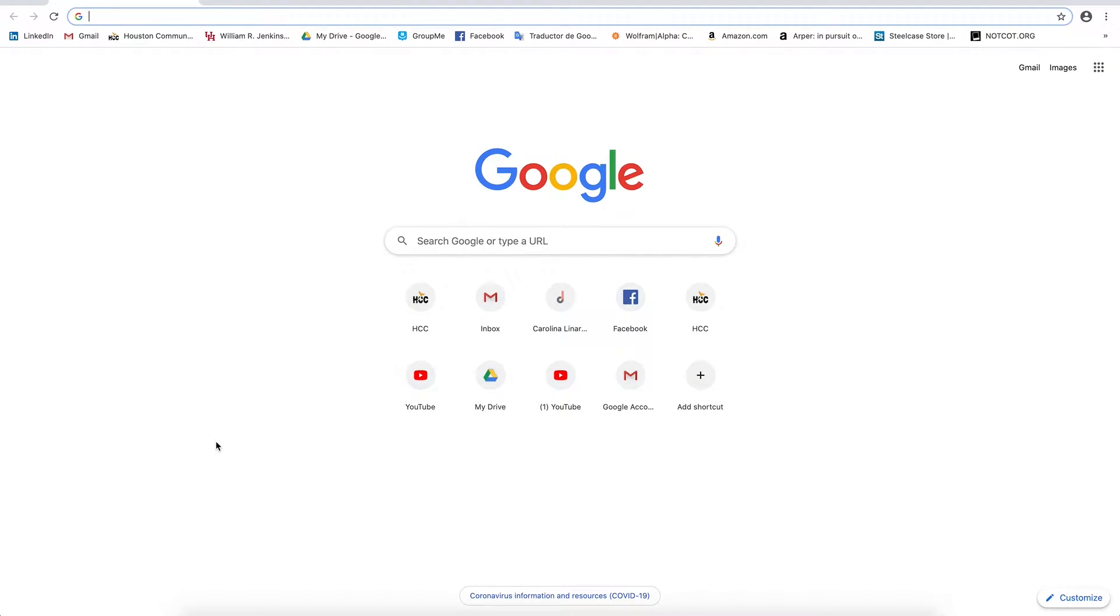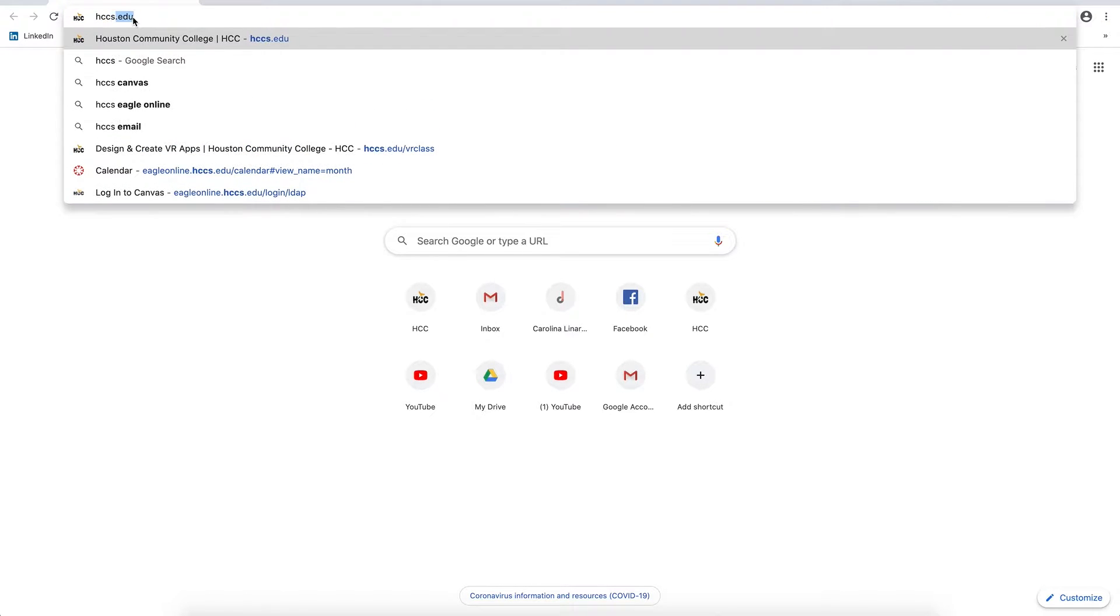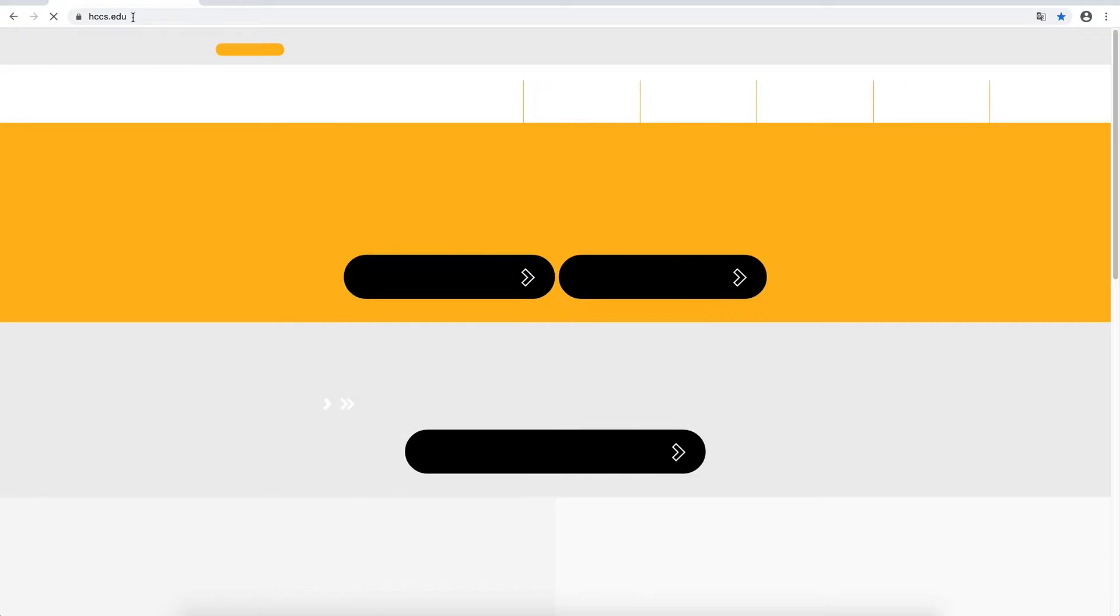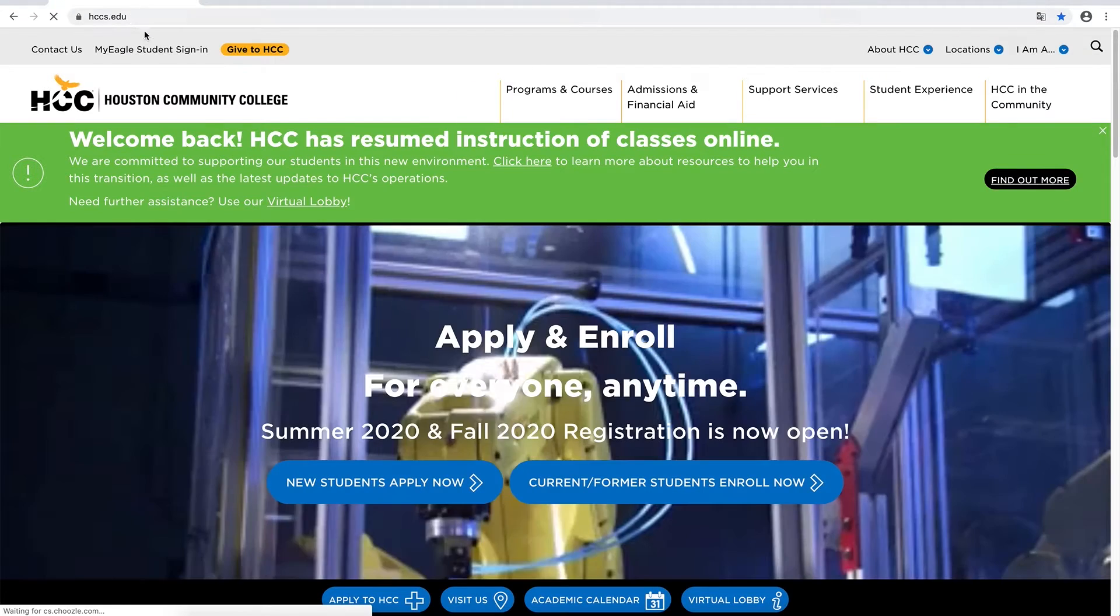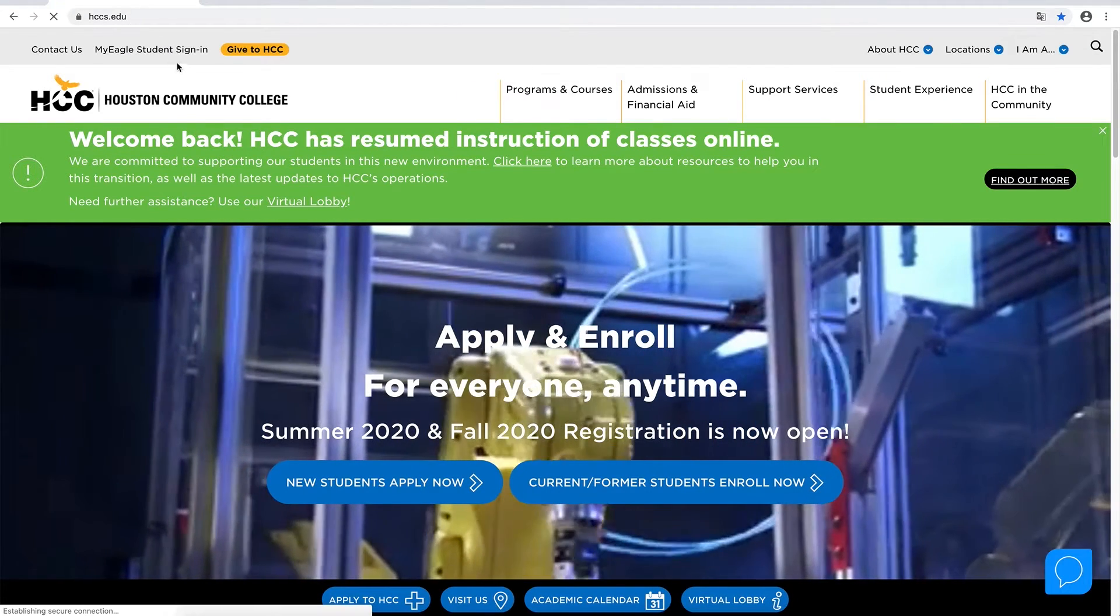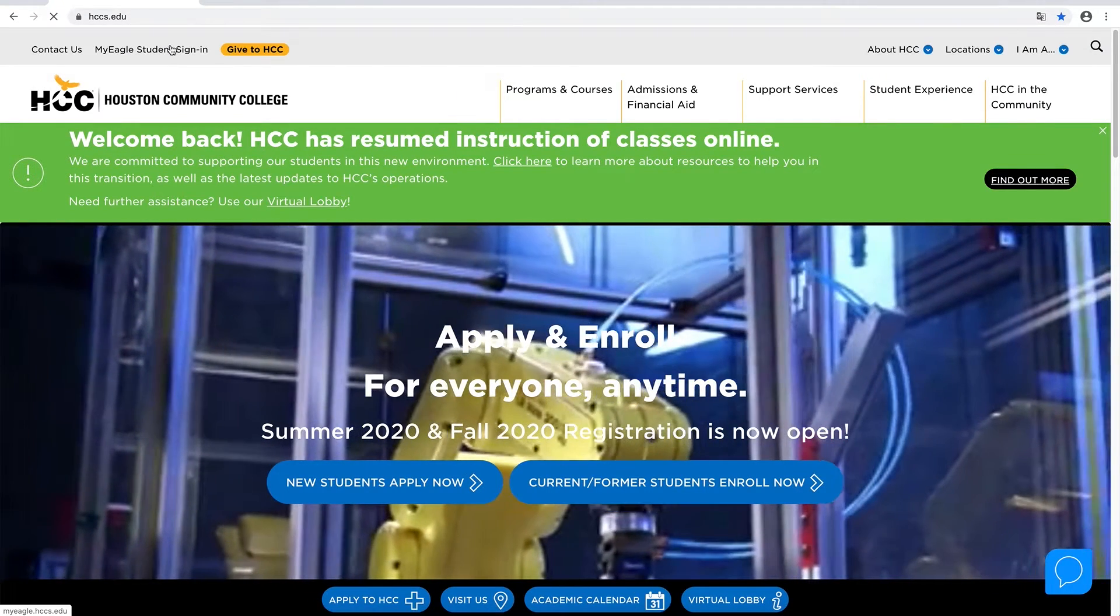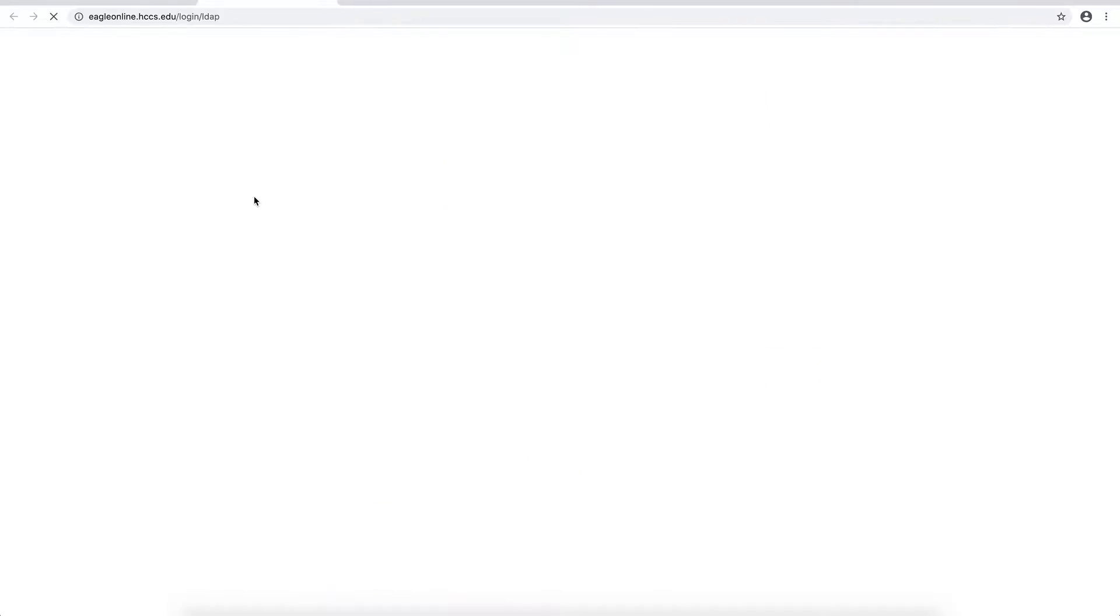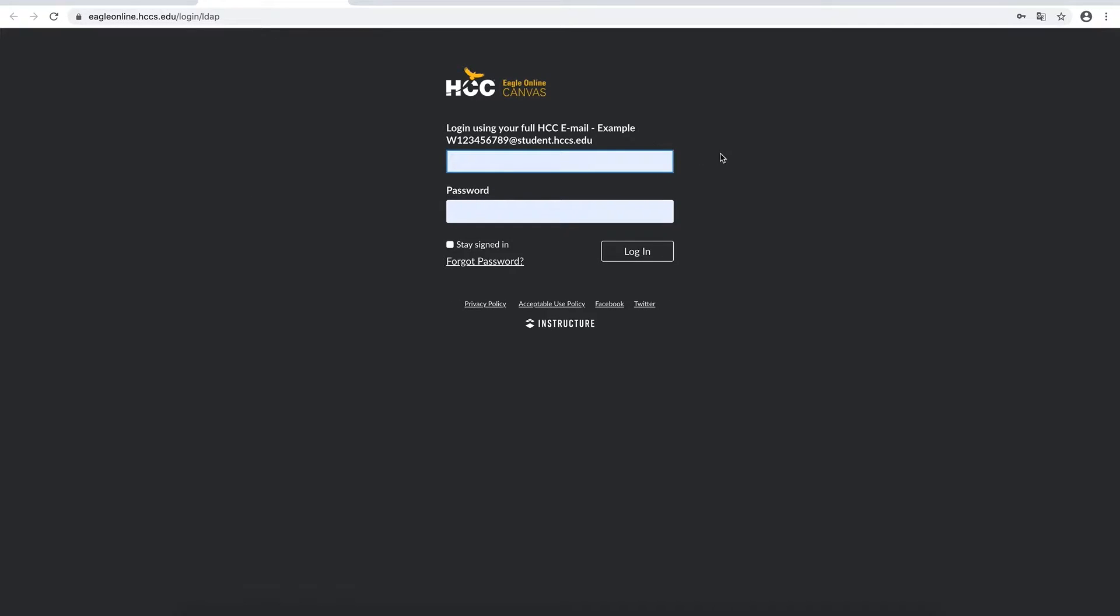First, go into your browser and type hccs.edu. Go into My Eagle Student Sign-In and tap Eagle Online Canvas. Enter your login information and click Login.